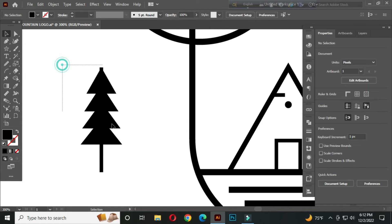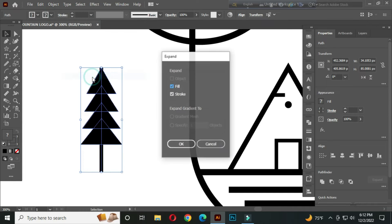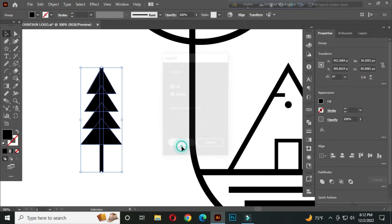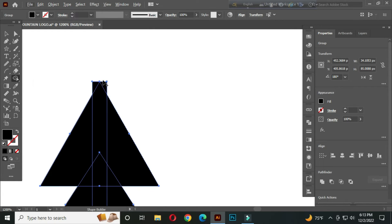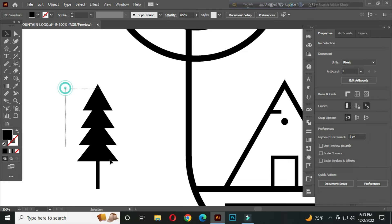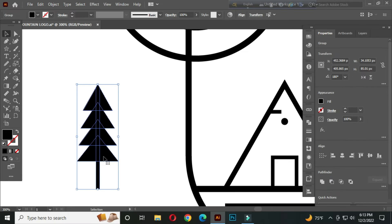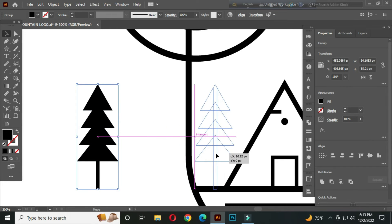After that, select all and go to Object > Expand, then click OK. With the shape builder tool, hold Alt and delete the unwanted parts. Now select all and place it like this.